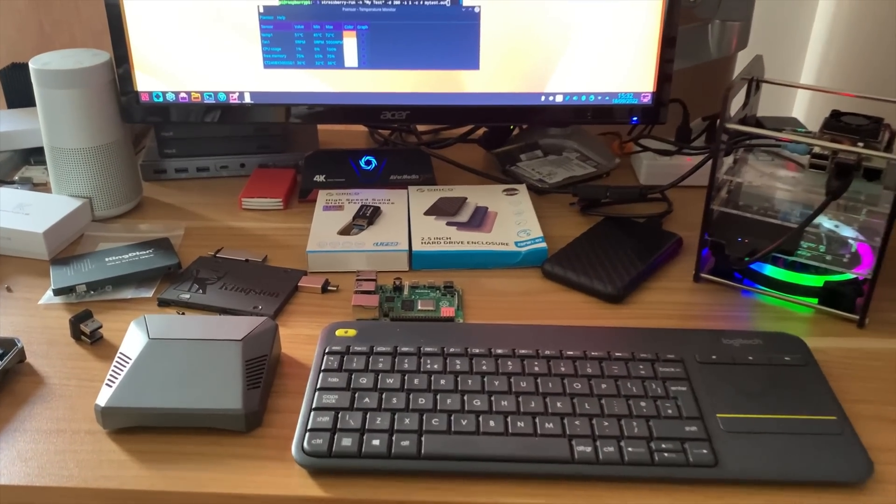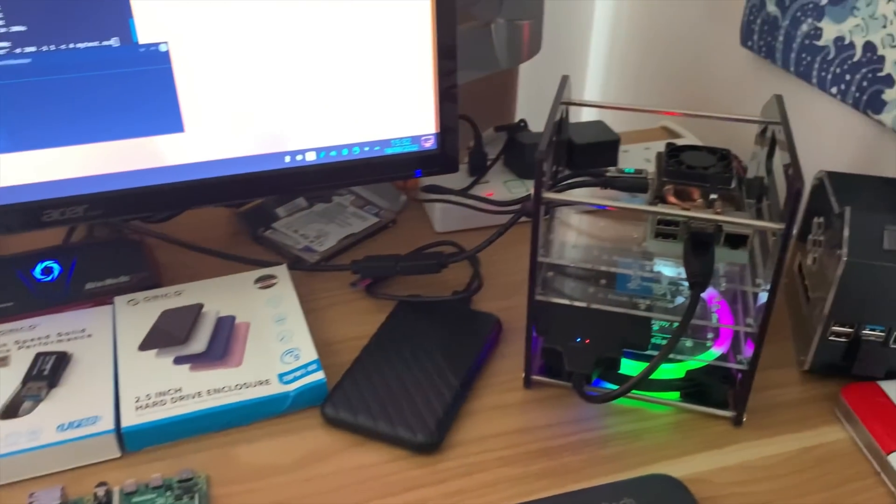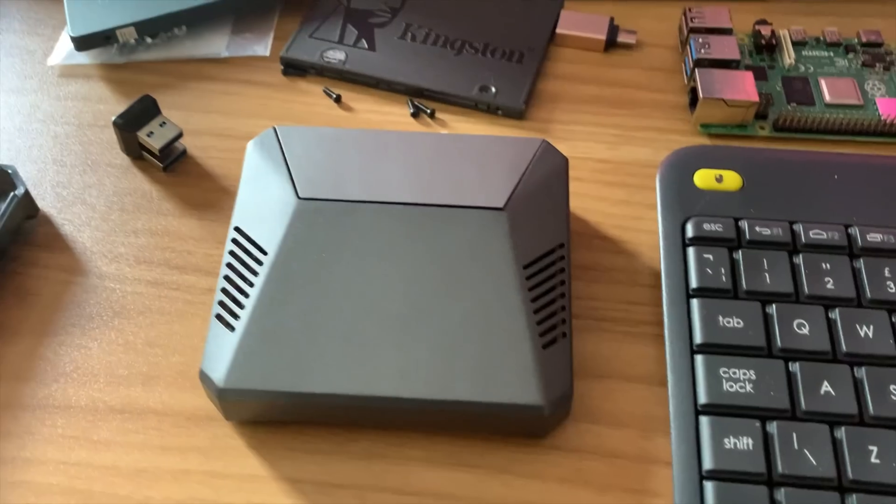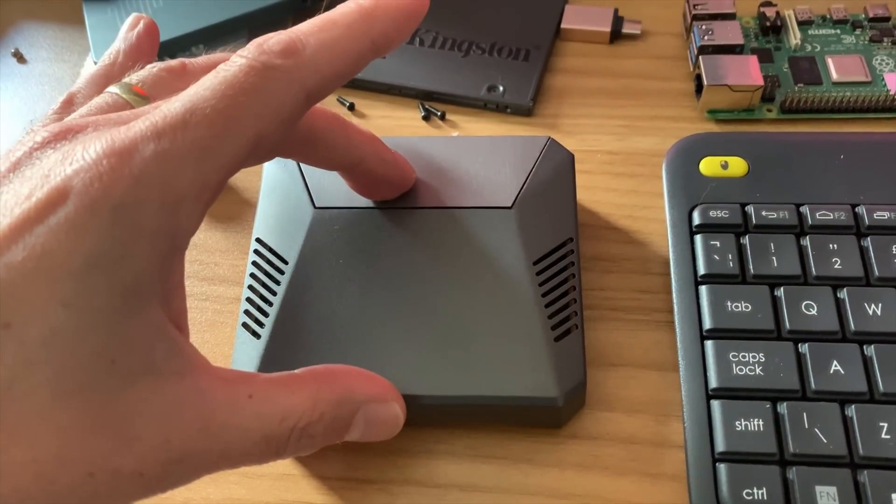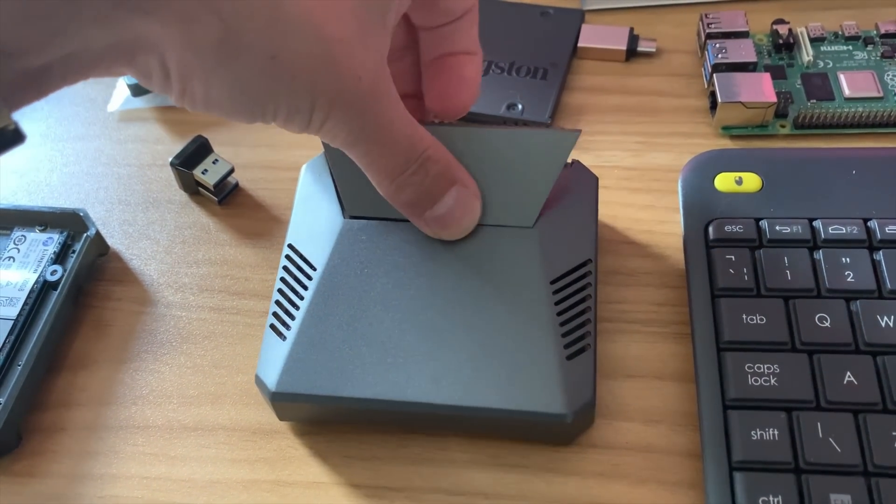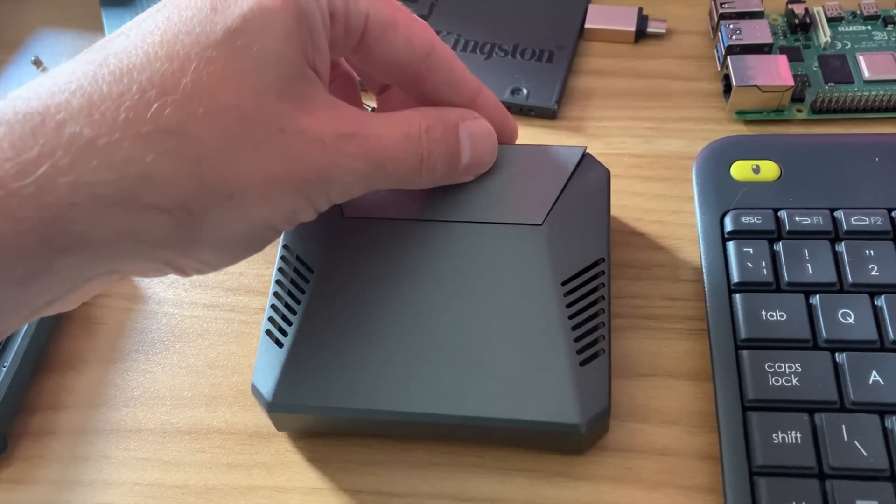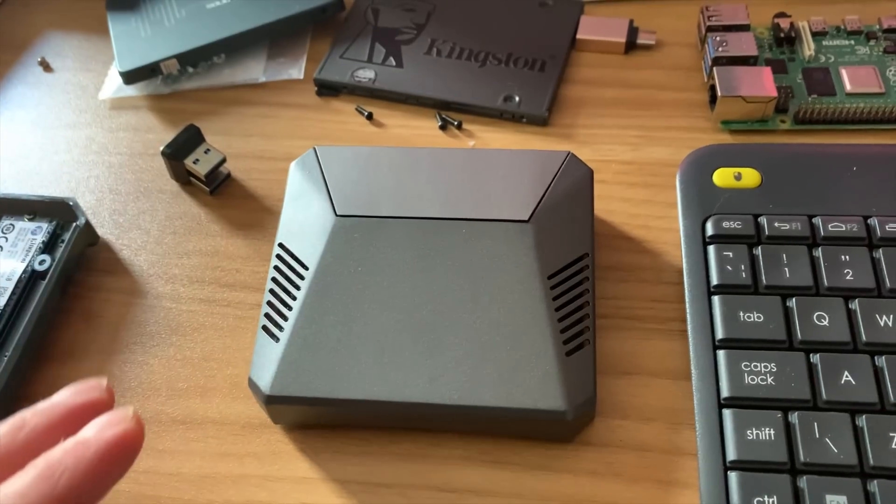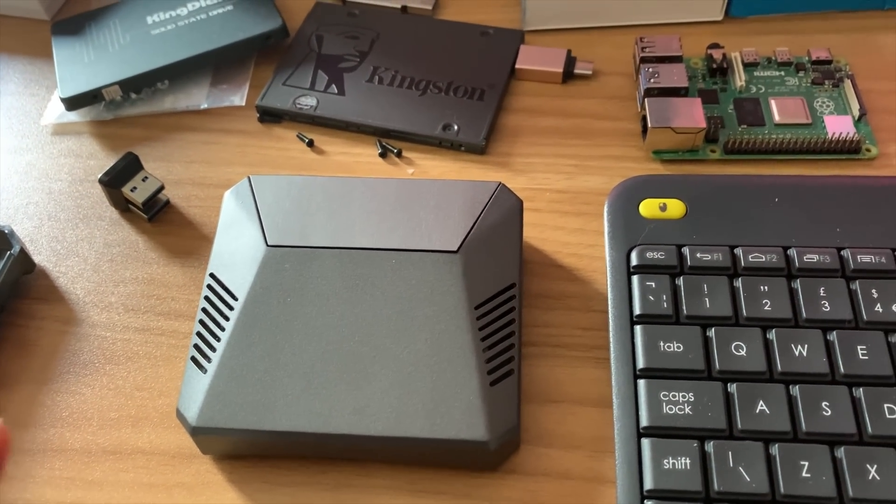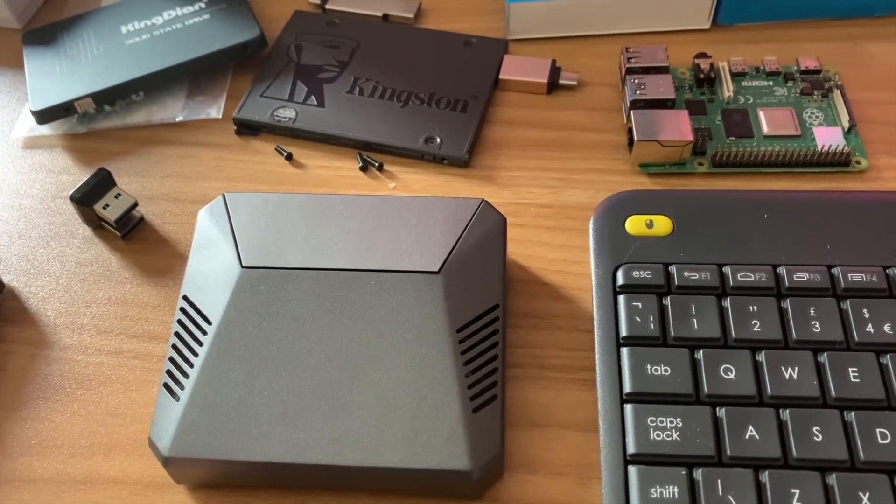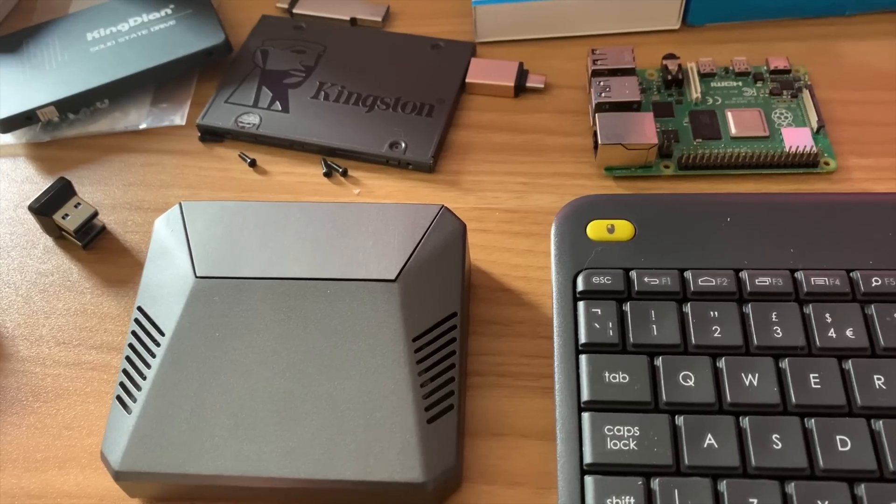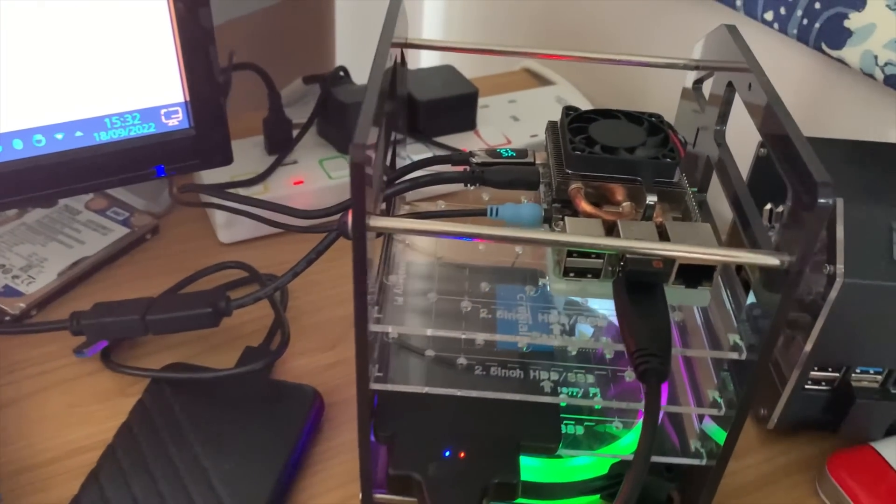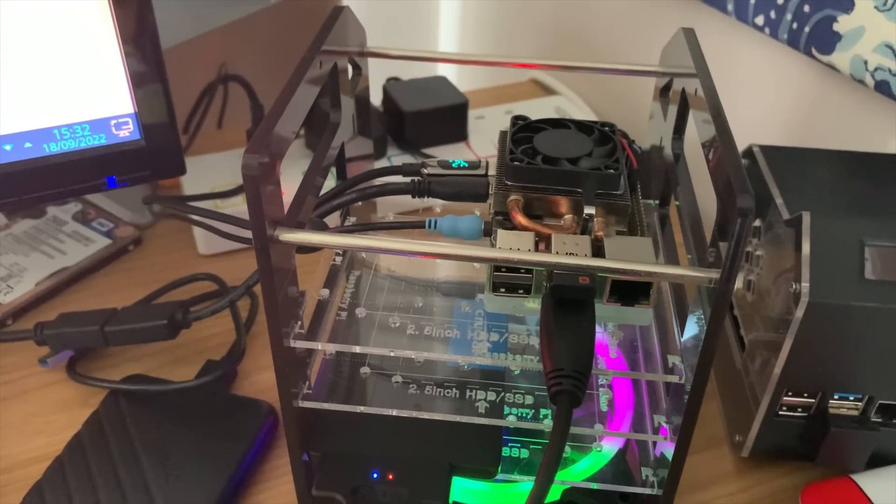Okay, so part three of my Argon One versus Ice Tower cooler test. A lot of the comments have mentioned that heat builds up in this case and that can be relieved by taking off the top. But if you leave it on 24/7 and especially if it's working hard, it does stay warm and it does need to use the fan.